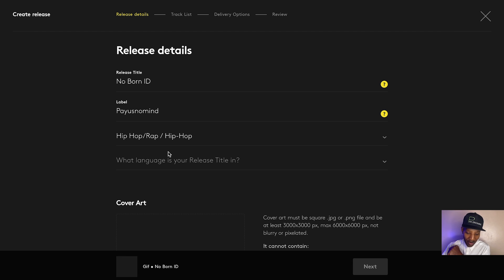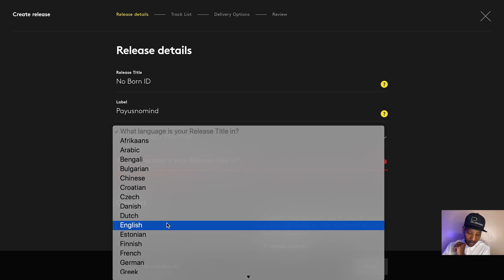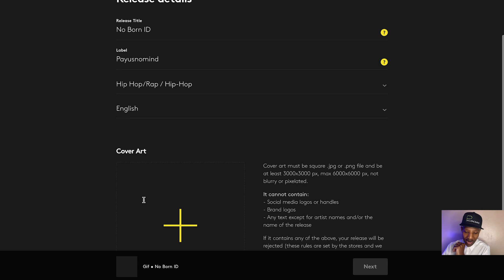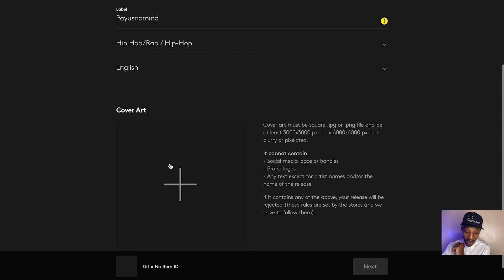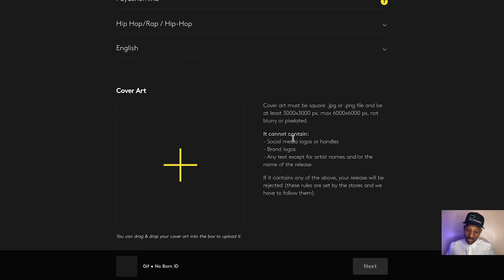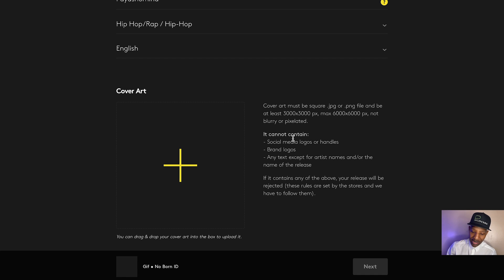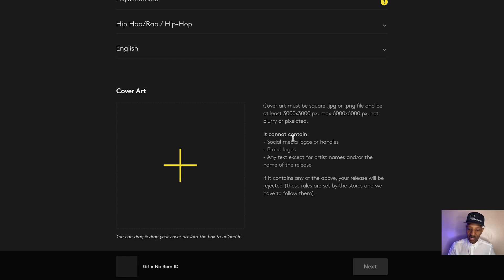Hip hop, rap, hip hop. Okay. What language is your release title in? We're going to say English. Now we got to upload the cover artwork. It says cover art must be square, JPEG or PNG file and be at least 3,000 by 3,000 pixels, max 6,000 by 6,000 pixels, not blurry or pixelated.